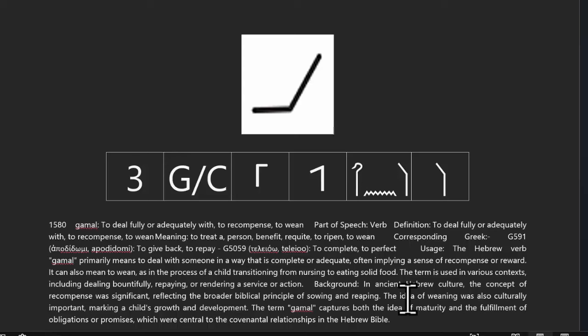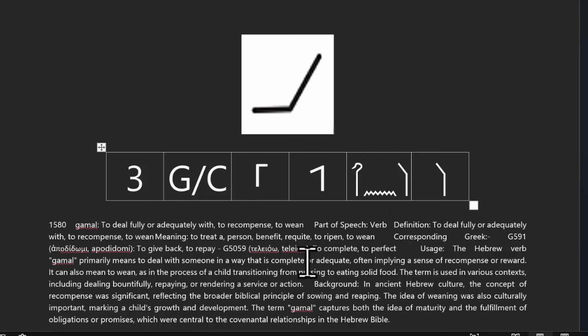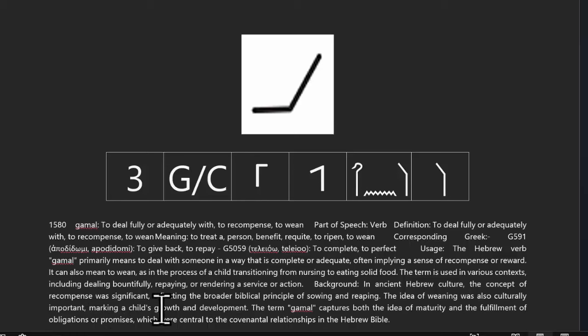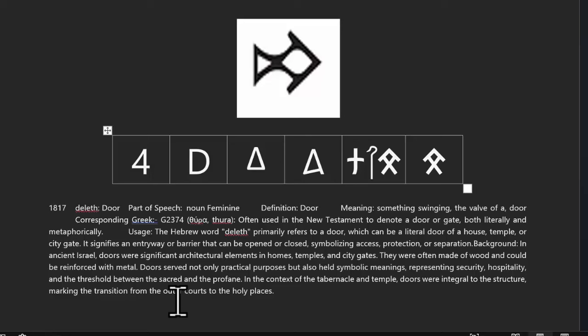This is actually a verb — it's not a noun. It has something to do with making things complete, or recompense. The next letter looks quite strange — it's the Dalata, or what you would know as the Dalet.